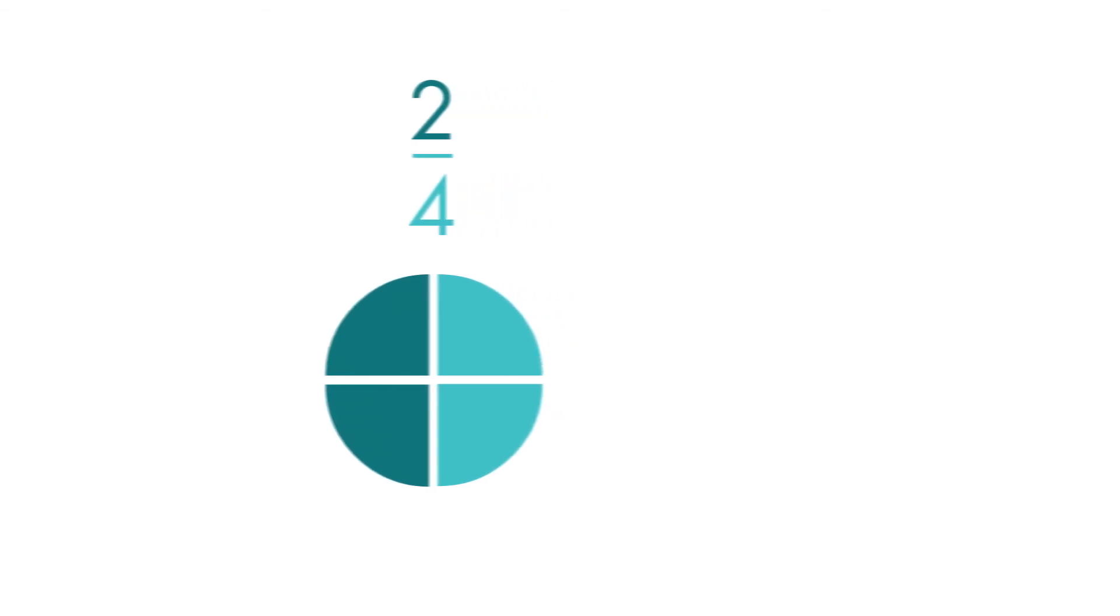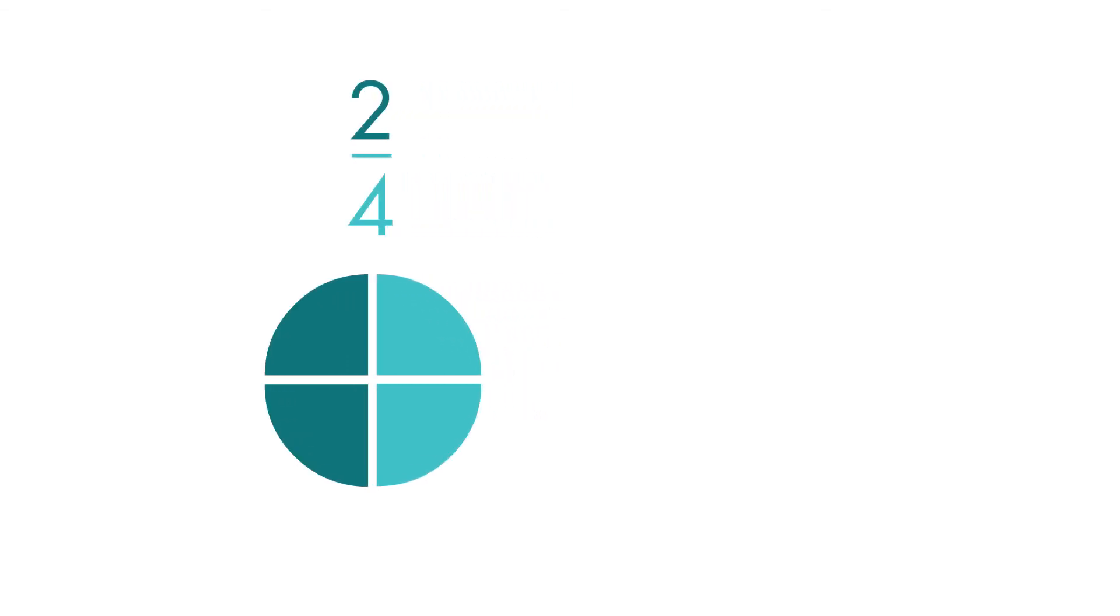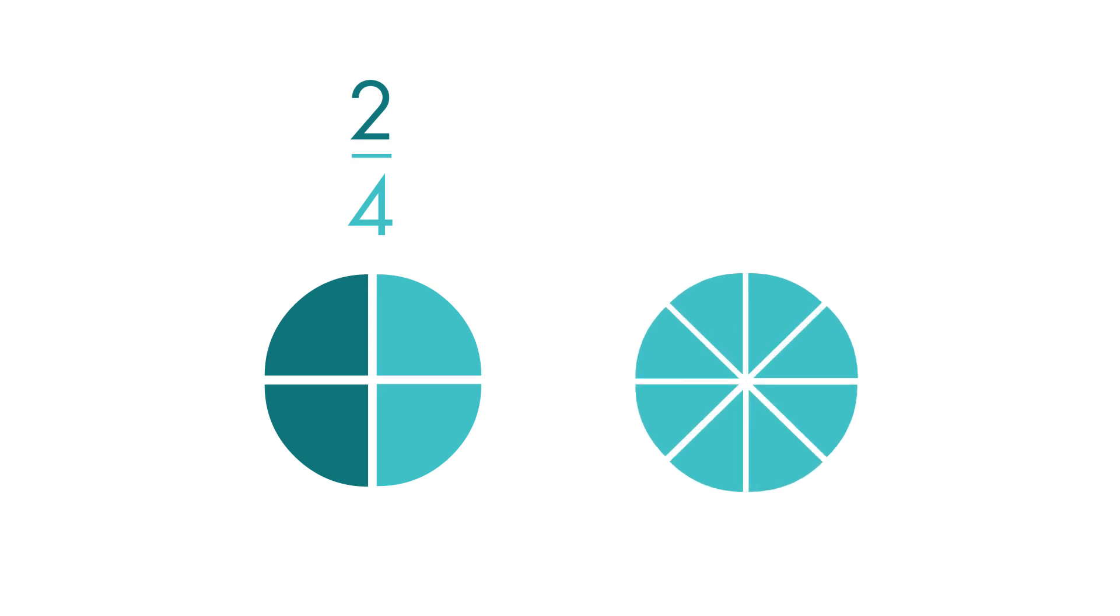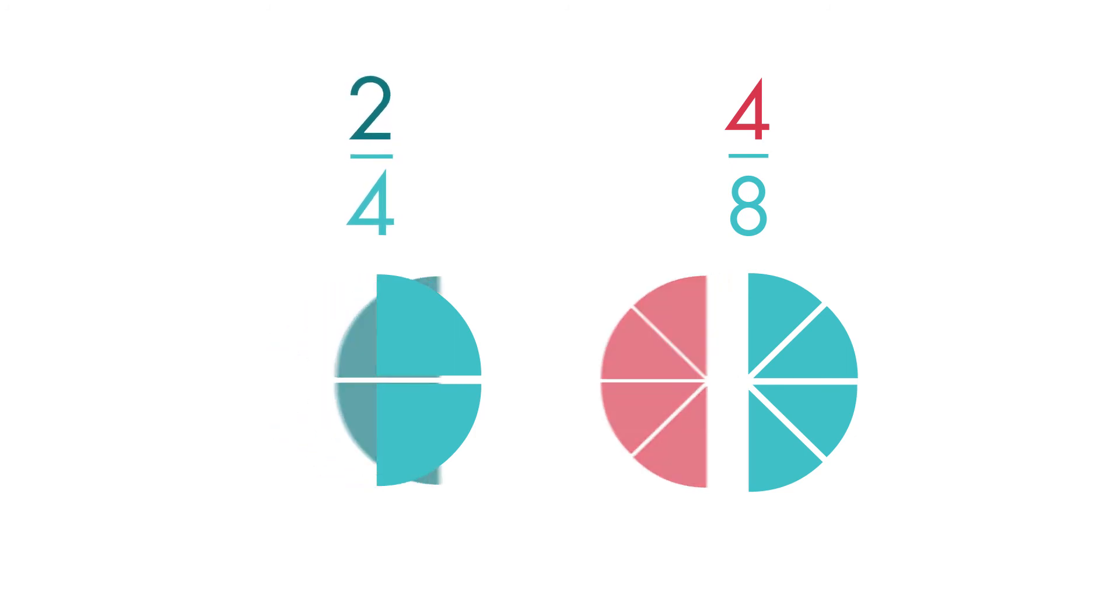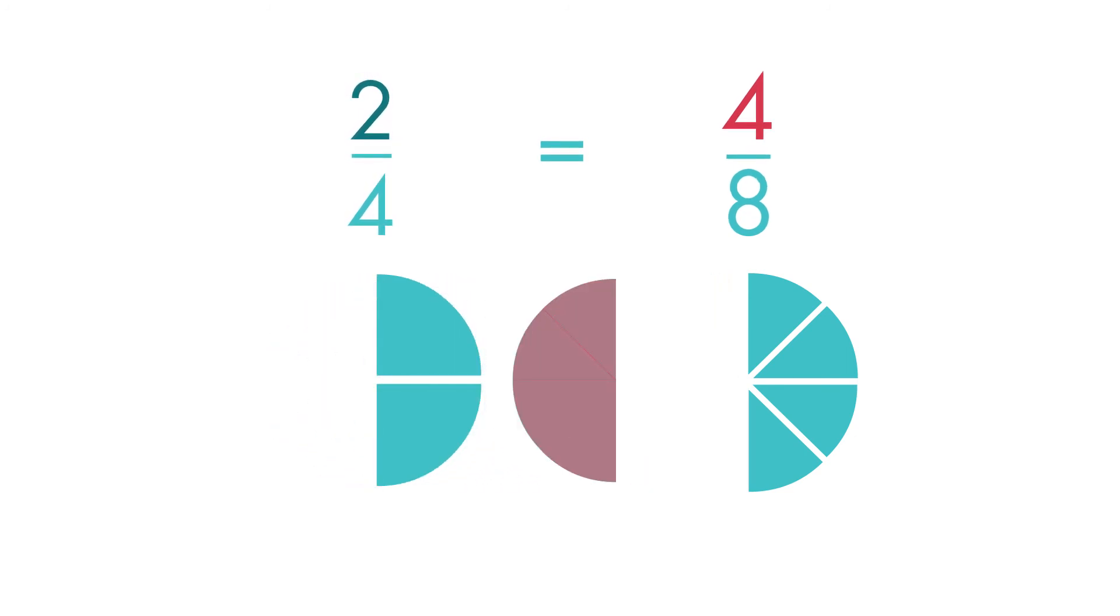The second circle is the same size as the first. The second circle is divided into eighths. Four of its parts are shaded. This circle shows the fraction four-eighths. Two-fourths is equal to four-eighths.